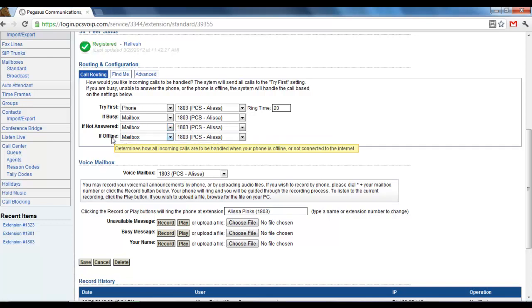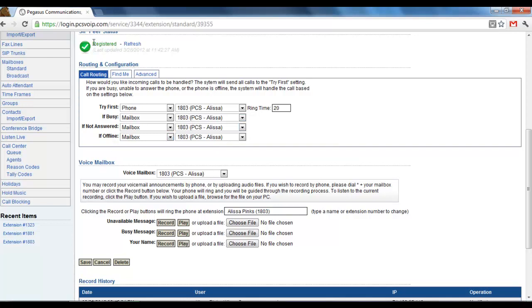If not answered is what happens if you just don't answer the phone at all. And offline, this is what happens if your internet goes out or for some other reason your phone is offline, meaning that you would not have this green check mark up here.